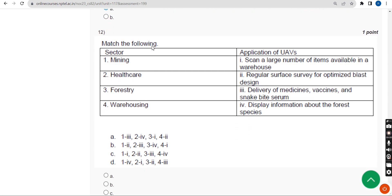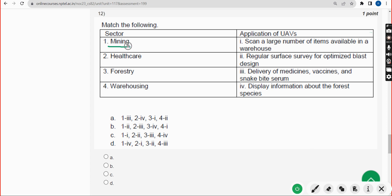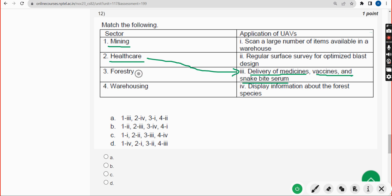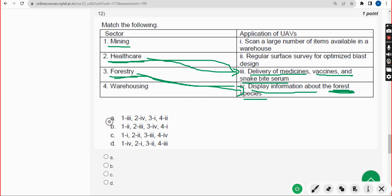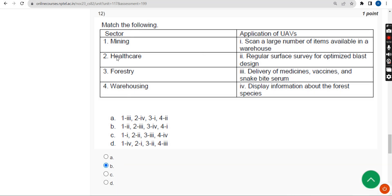Twelfth question is a matching question. Even if you're unsure of the concept, you can easily match: healthcare directly relates to delivery of medicines, vaccines, and snake bite serum; forest/tree directly relates to displaying information about forests — the word 'forest' appears in both. This combination is only available in Option B. Mark Option B.